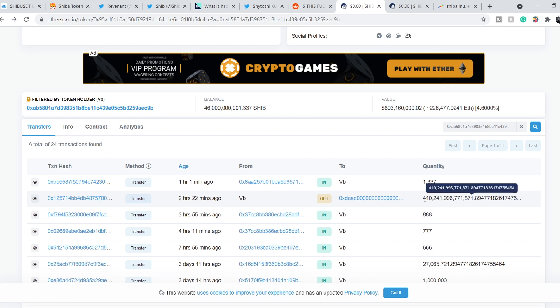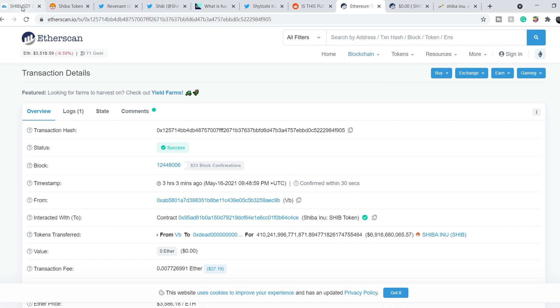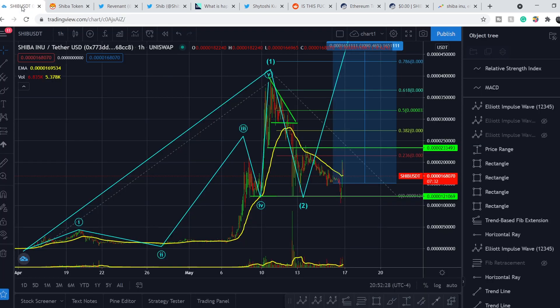And as you can see, the amount is mind blowing. More than 410 trillion coins. Let me show it to you more thoroughly. About 7 billion dollars were burned in this transaction. And that is why we have this massive spike in price.